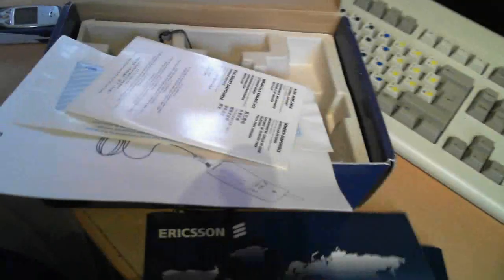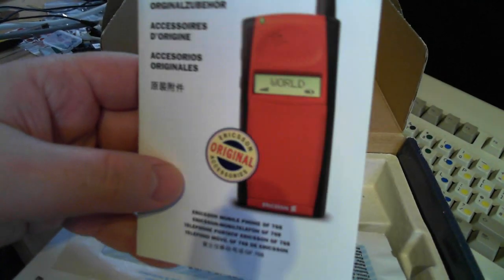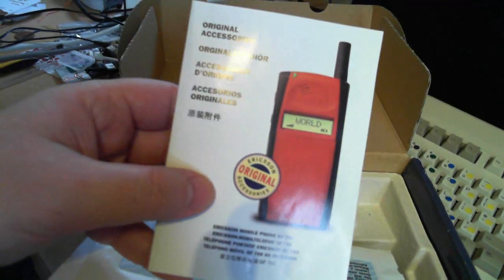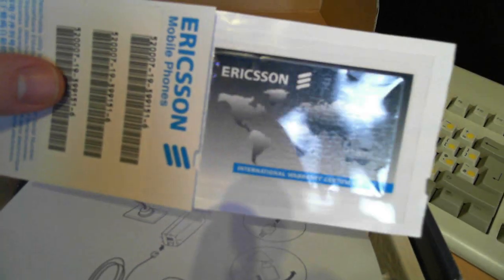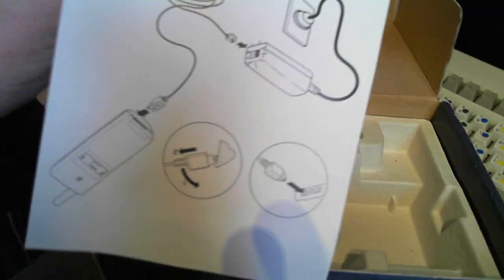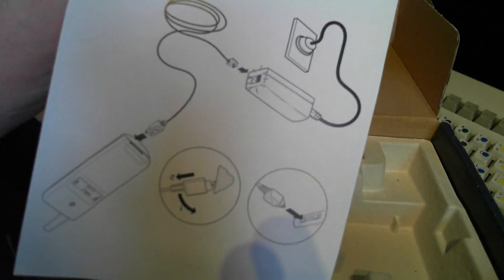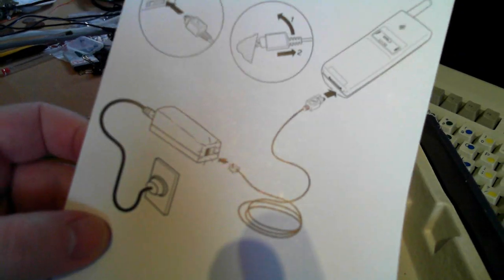International warranty leaflet certificate. Original accessories, advertising leaflet. Warranty card. I don't know what that is. It tells you how to plug in the charger.